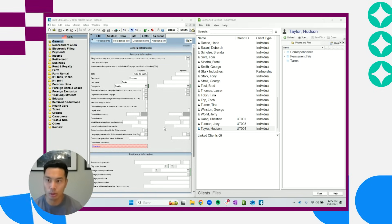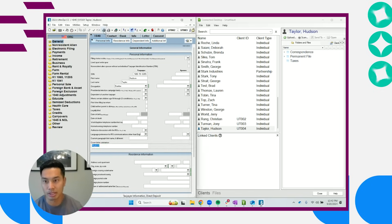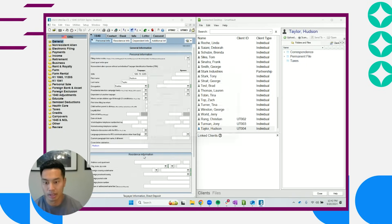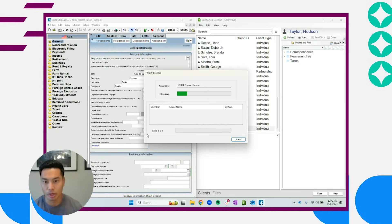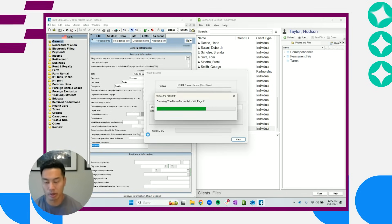So you've got UltraTax here on the left-hand side of my screen and SmartVault on the right-hand side. I'm going to print this client's return, Hudson Taylor, over to SmartVault. I'll click assemble, and what you're going to see in the next couple steps is exactly what you'd want to see.